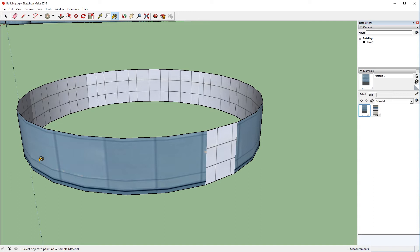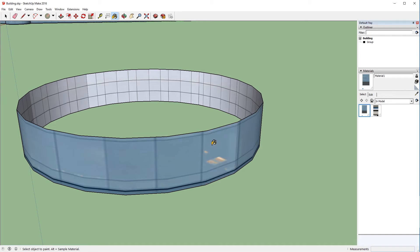So we'll just keep repeating that process of sampling next to it and pasting it on until all of them are cleared, and sometimes it's like chasing a rabbit down a rabbit hole. You have to keep going around in circles. Sometimes you'll have to do the same area more than one time, but that's just how SketchUp works.